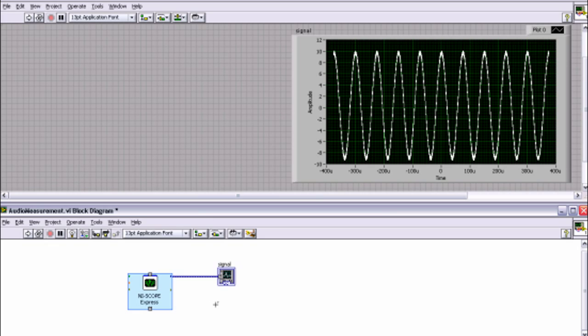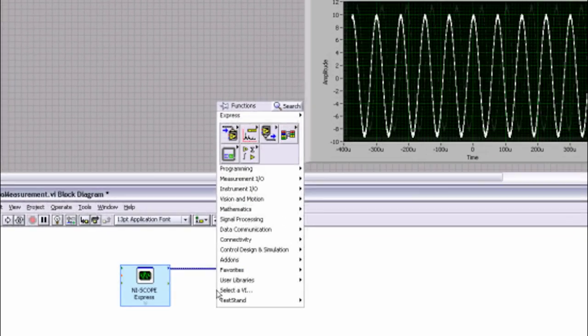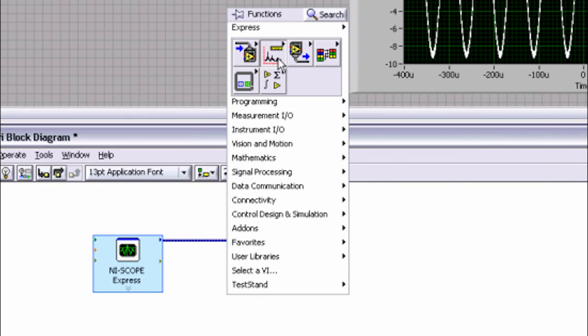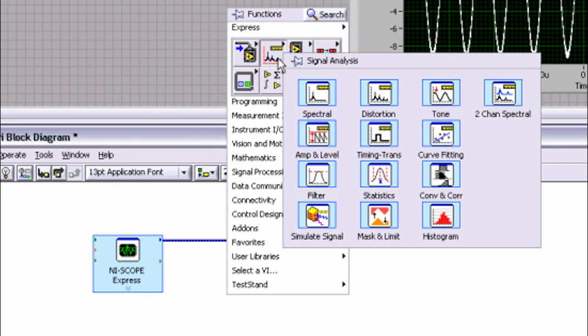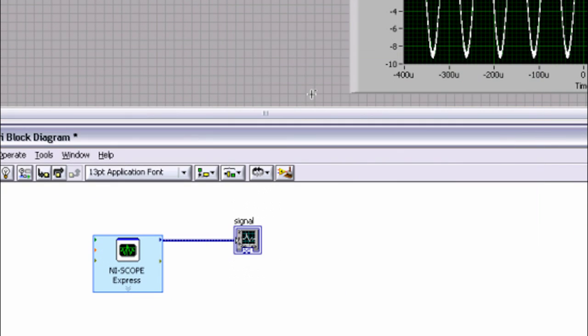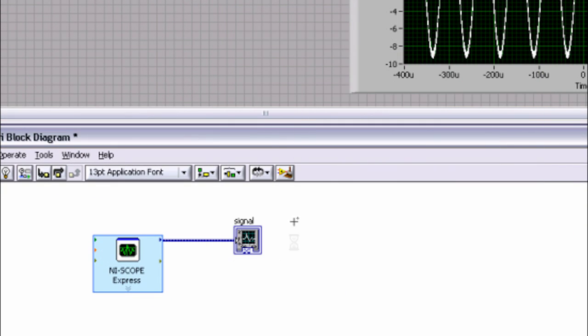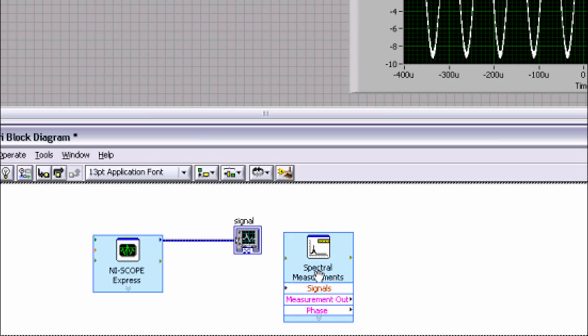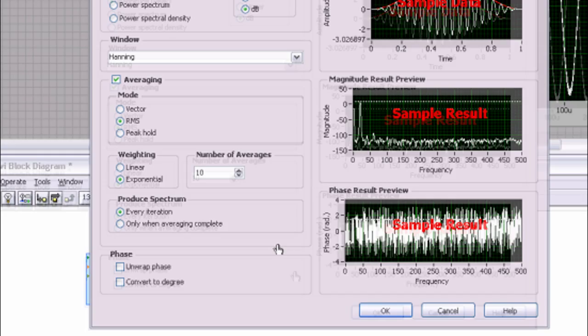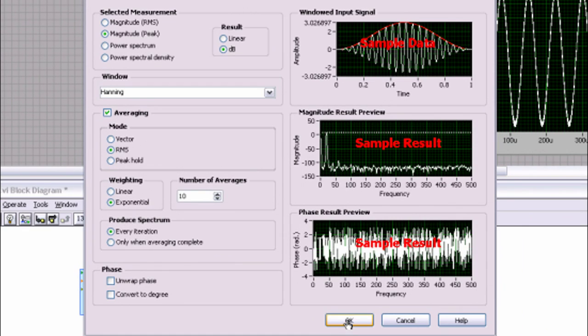Next, you can use one of the many built-in analysis functions, such as a fast Fourier transform, to analyze the tone on the raw data acquired by your digitizer.